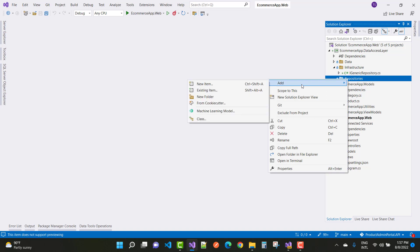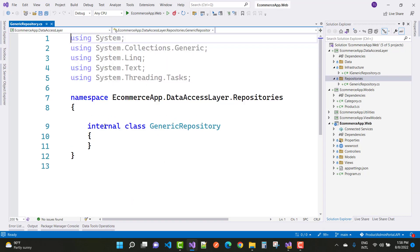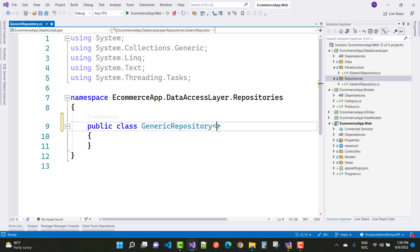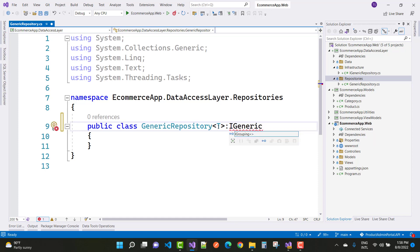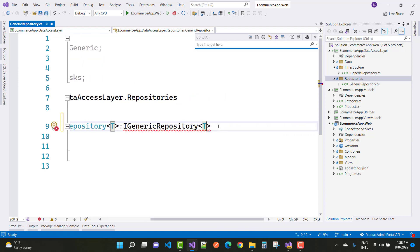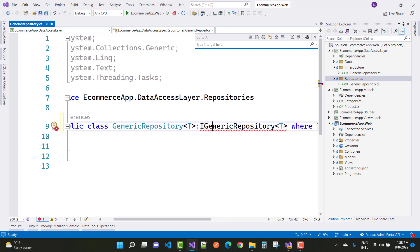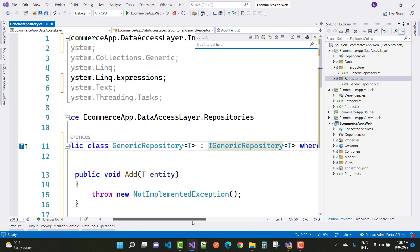In the repository section, add a new class called GenericRepository. The class GenericRepository of T implements IGenericRepository, where T is the class name. Inherit it using ECommerceApp.DataAccess.Infrastructure and implement the interface.